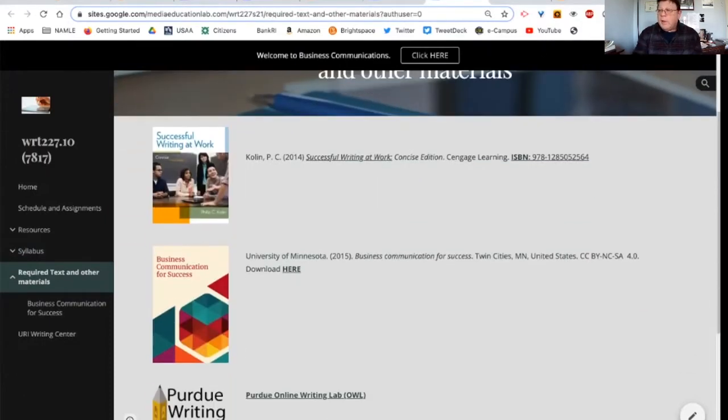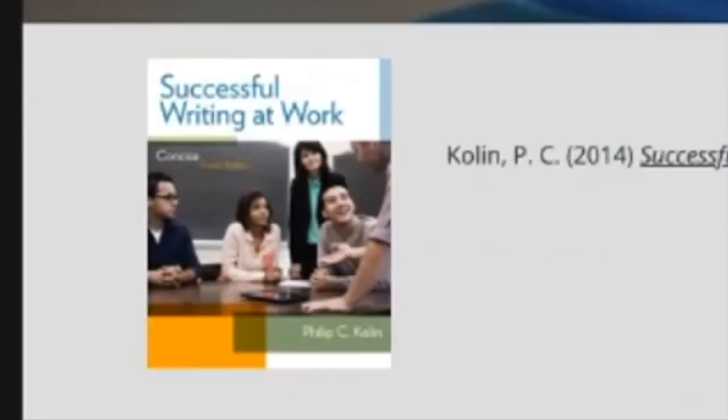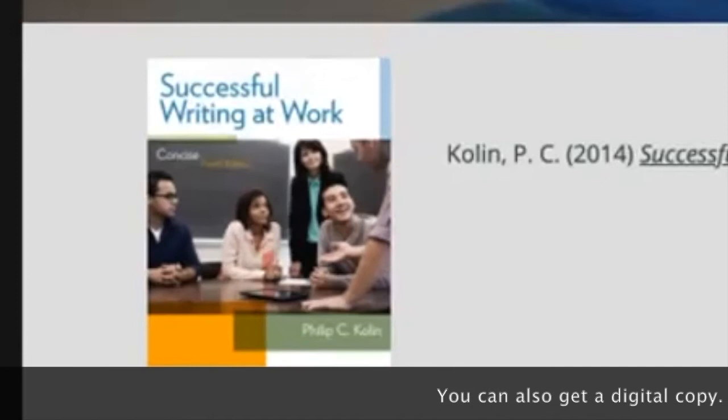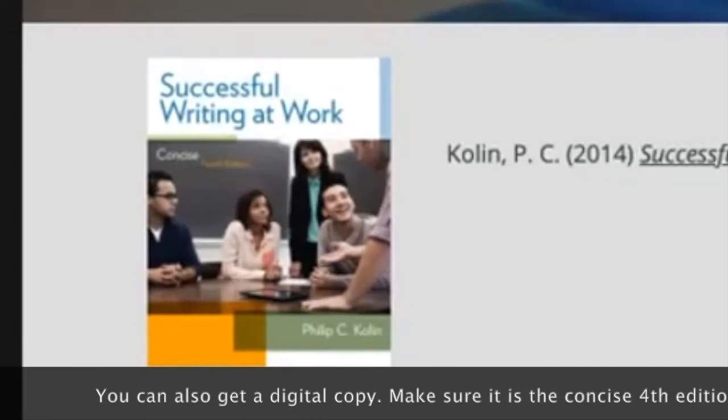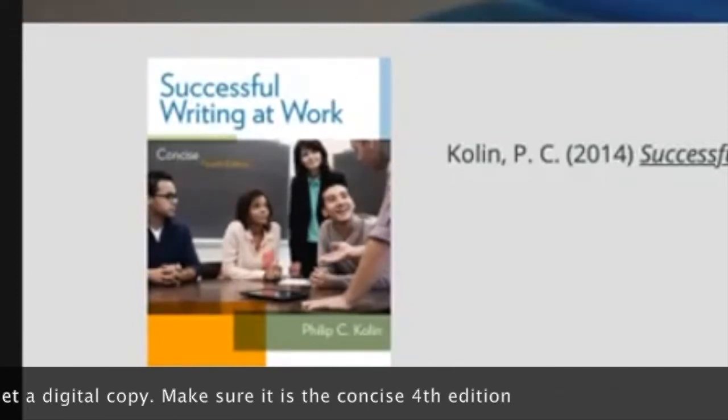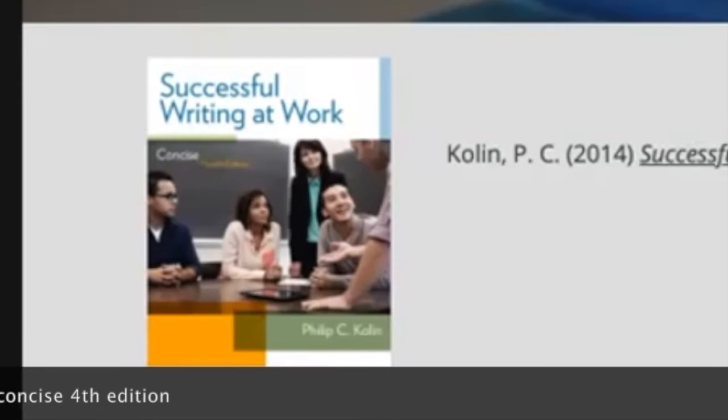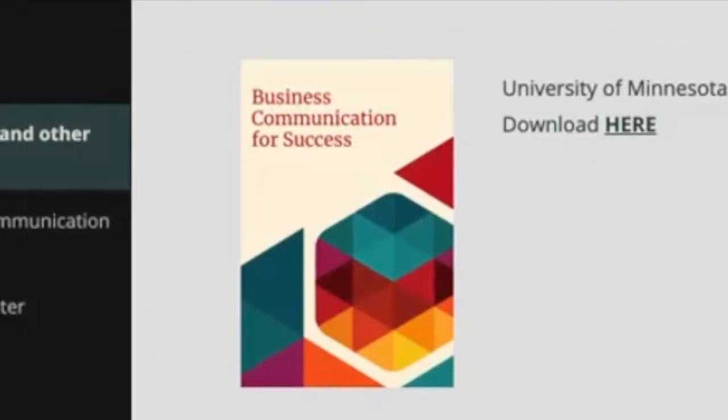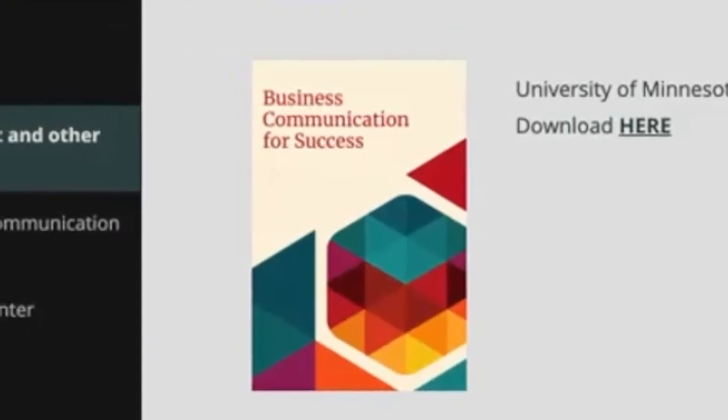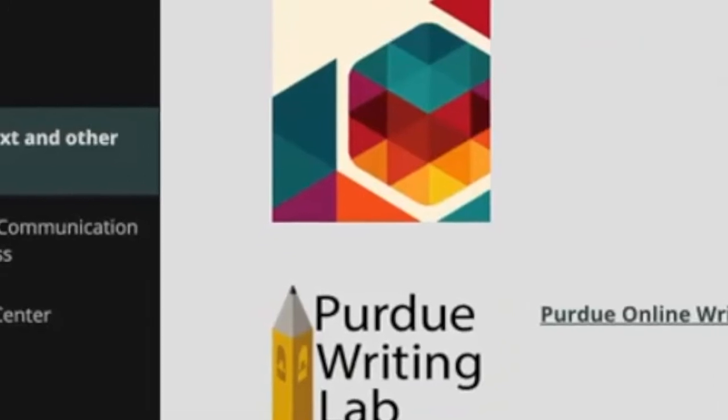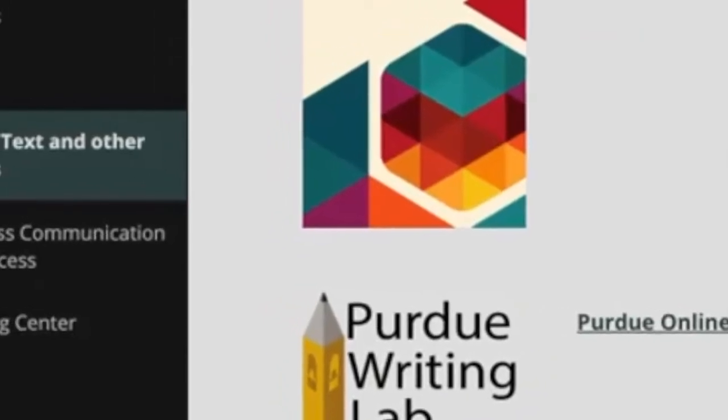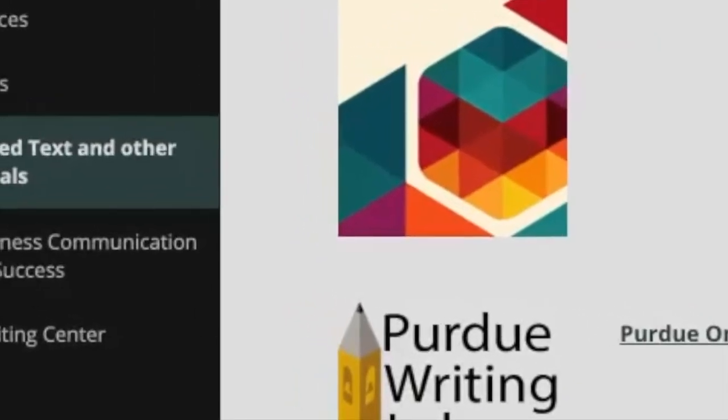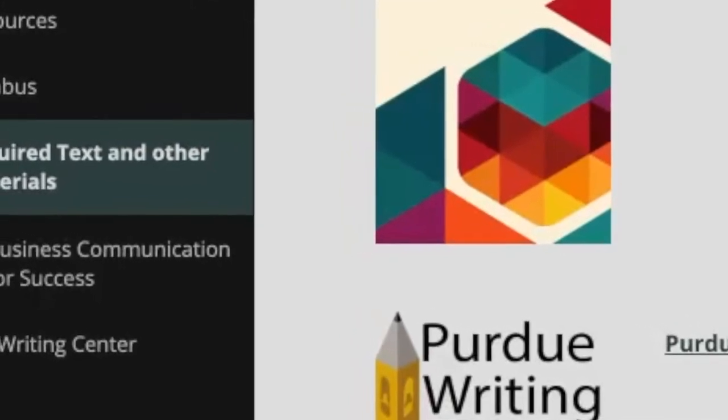There are two books for this class. One is the Colum book, which is a soft cover book that you can get in the bookstore. It's pretty inexpensive. If you want to go online and get it, there's the ISBN link to do a search for it. I'll make sure you get this one, the concise edition with this cover. The second book is actually an online book. It's free. It's open source. And you can download it if you want, or you can just read it here. And it's on the site.